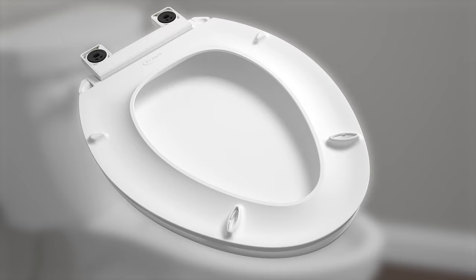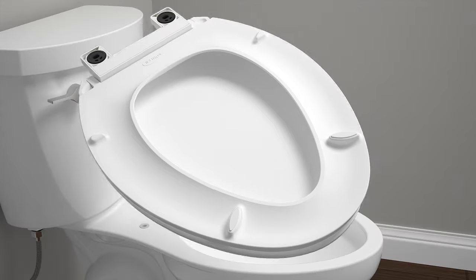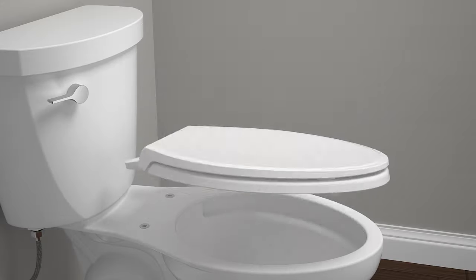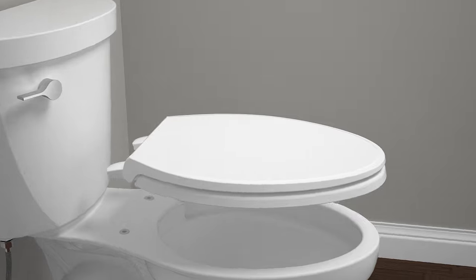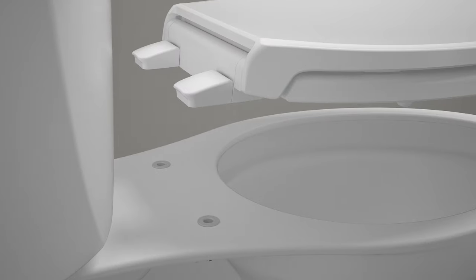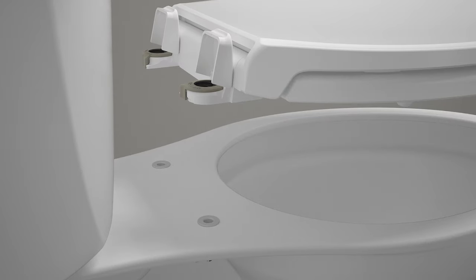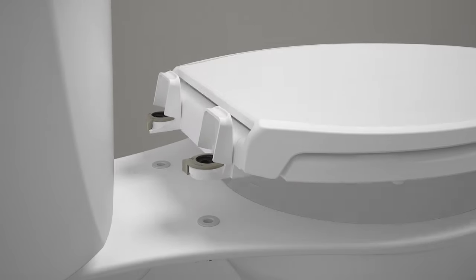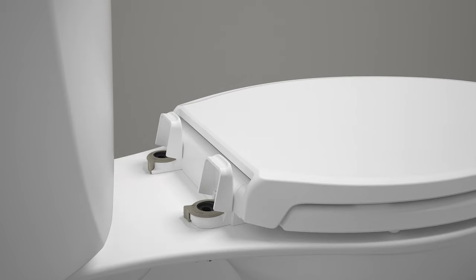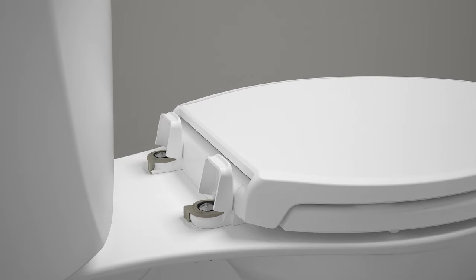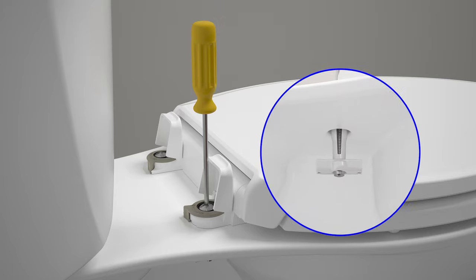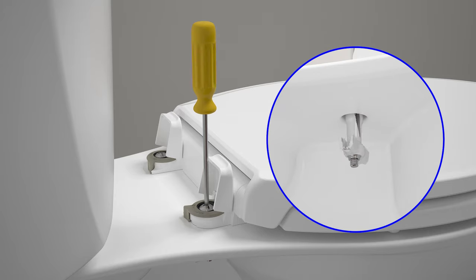If provided, attach the bumpers to the bottom of the toilet seat. Lift both hinge covers and position the seat over the anchors. Insert the screws through the mounting holes. Using a Phillips screwdriver, tighten the screws.